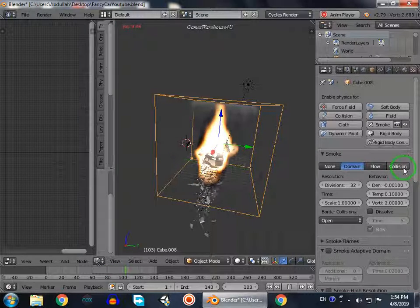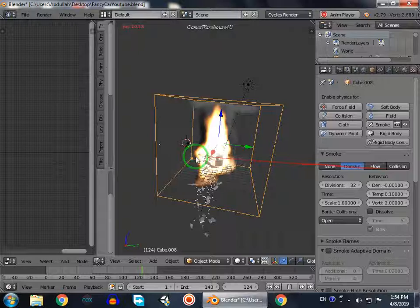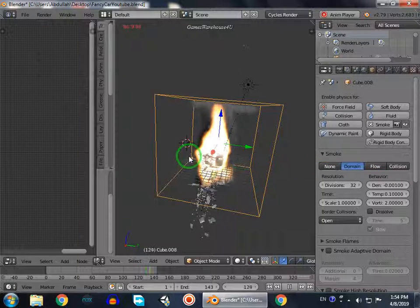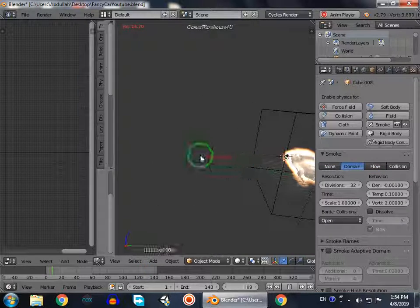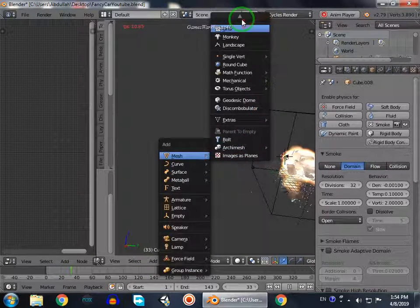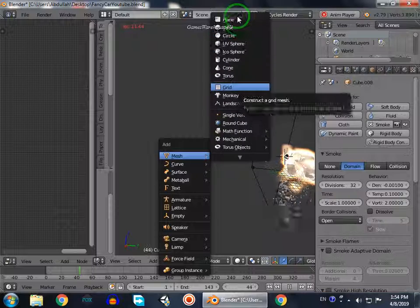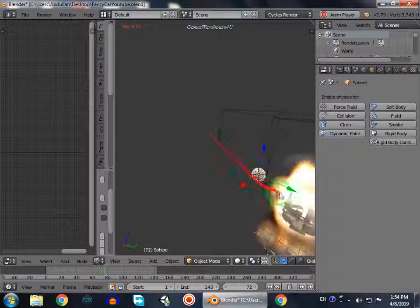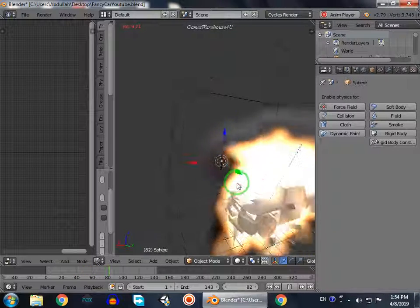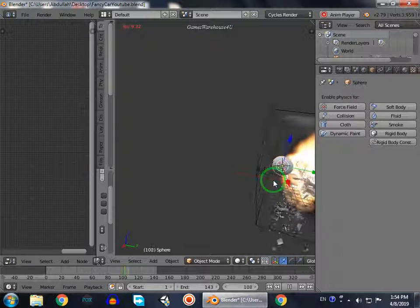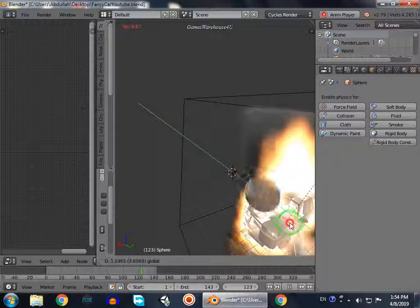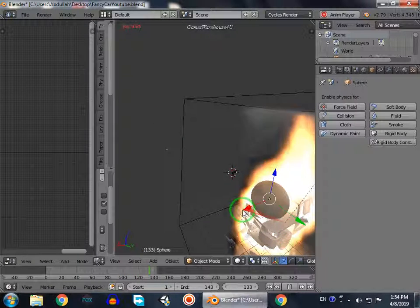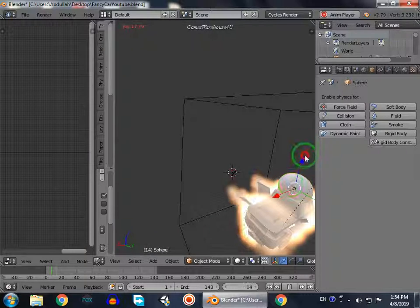We're going to create another object which is UV sphere, and then we're going to scale it like this.